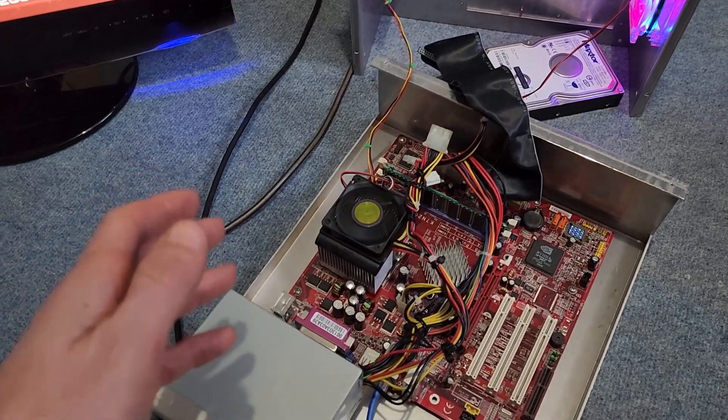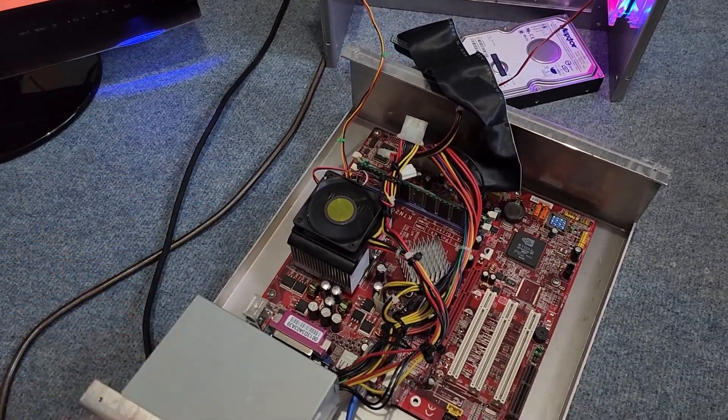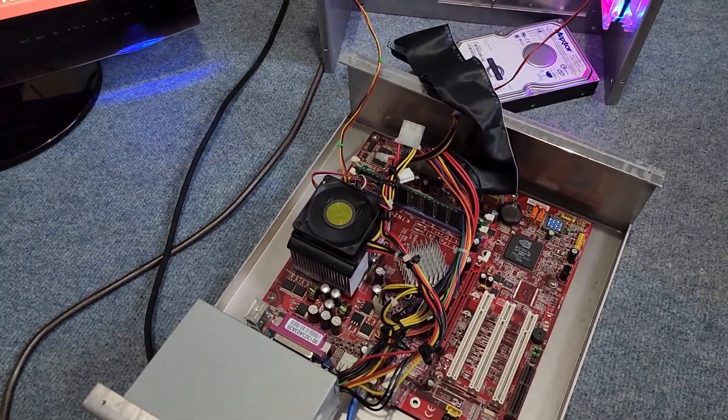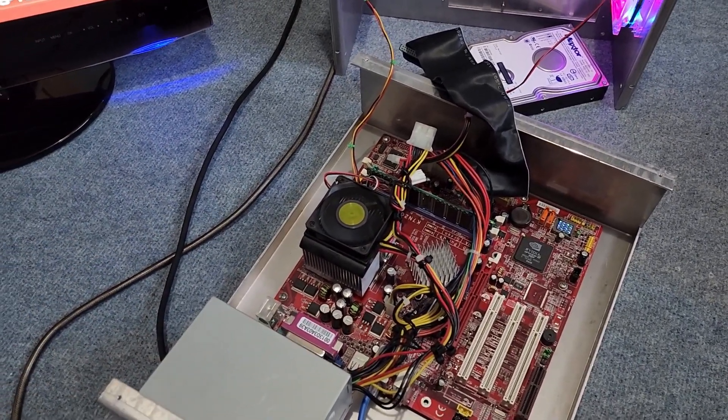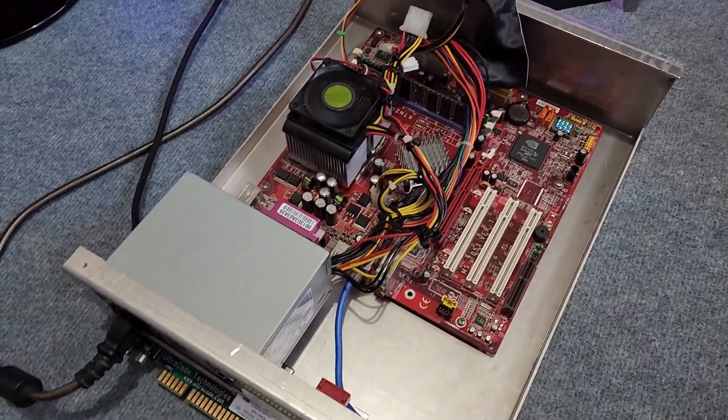And that was before Stepmania 5 and all that stuff. So that was the reason I did that.